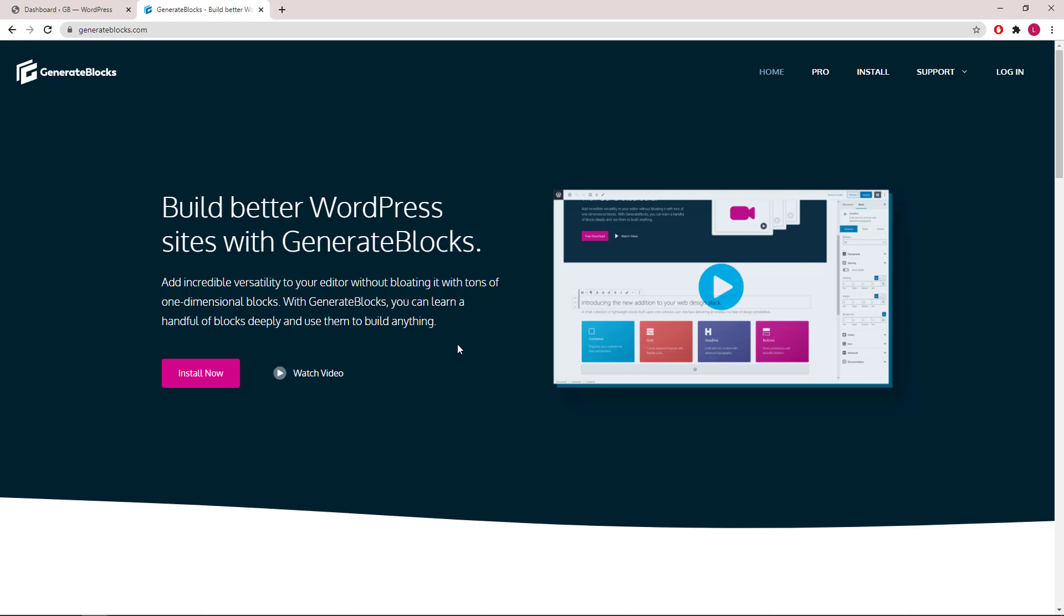Hello everyone, this is Leo from GenerateBlocks. In this video, I'm going to show you how to install GenerateBlocks and GenerateBlocks Pro. Let's get started.